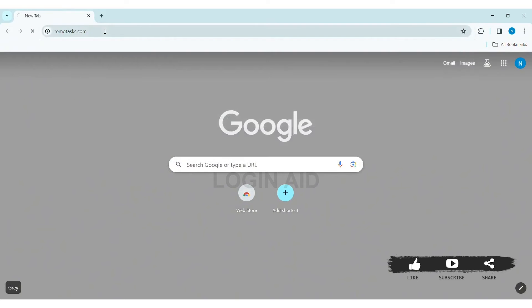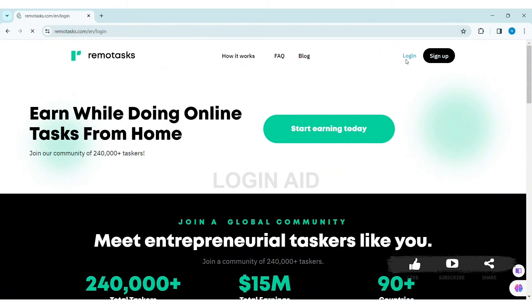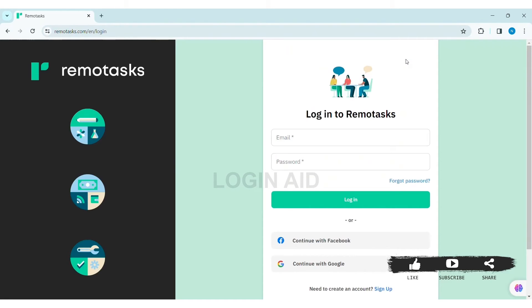With that, you will be taken to the RemoteX website. Here you can see the login and sign up options at the top right section of the website. Click on the login option and you will see the login box.